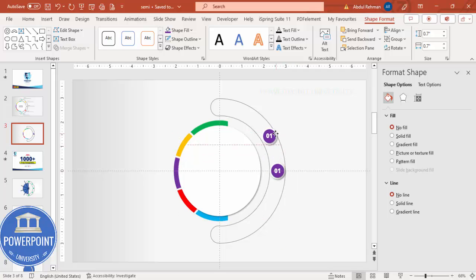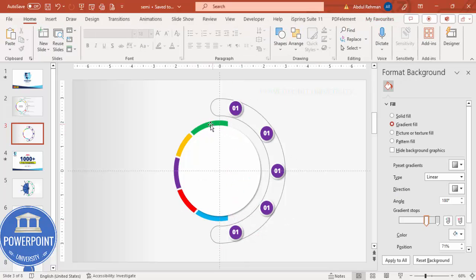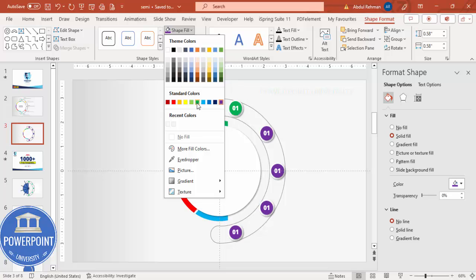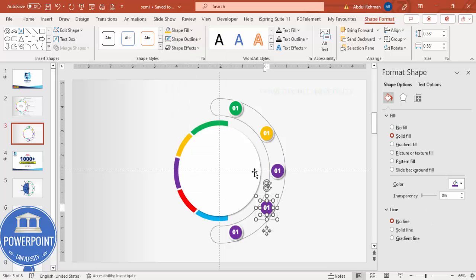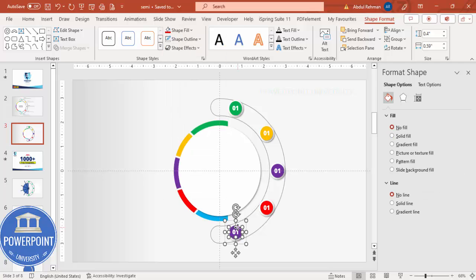Press Ctrl+G to group and Ctrl+D to duplicate. Place each duplicate at a different position along the arc, using Control+Shift to drag and reposition. Now assign the matching color combinations — green, orange, purple, red, and blue — to each of the five numbered circles by selecting the inner colored circle within each group.